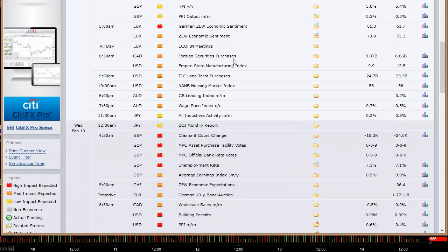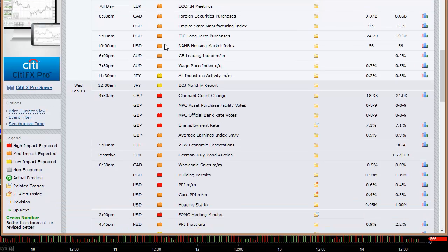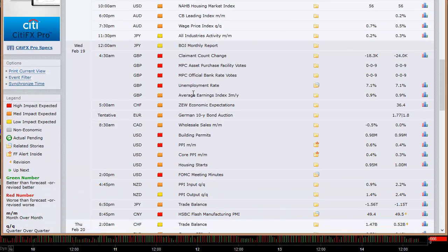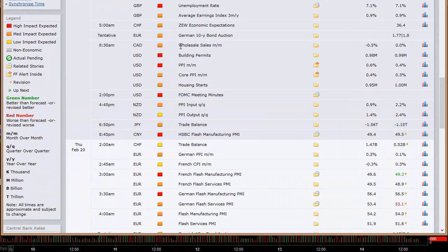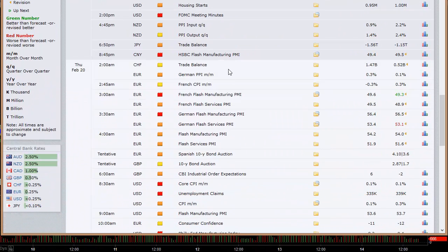Australia's got the CB leading index and wage price index. Japan's all-industries activity report. The UK's got their unemployment rate — this is Wednesday at 4:30 a.m., and that could be an important data point for the pound. German 10-year bond auction. Wholesale inventories out of Canada, building permits, PPI, and housing starts out of the U.S. New Zealand PPI, trade balance out of Japan, China's HSBC flash manufacturing PMI, and trade balance out of Switzerland.